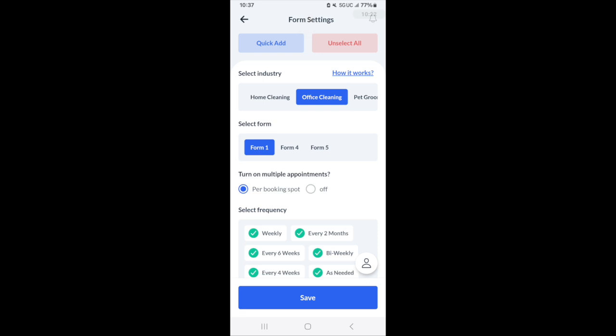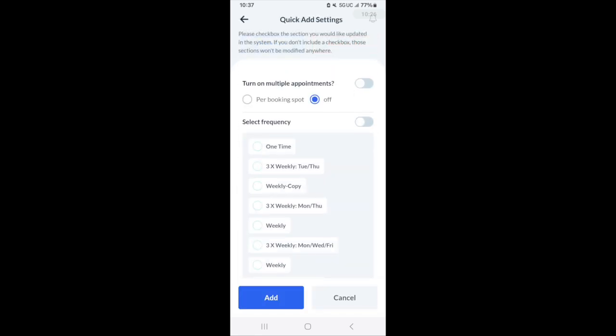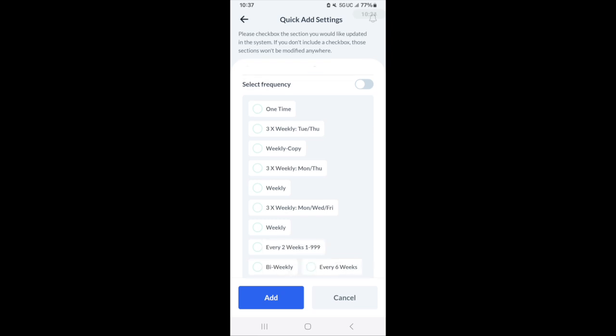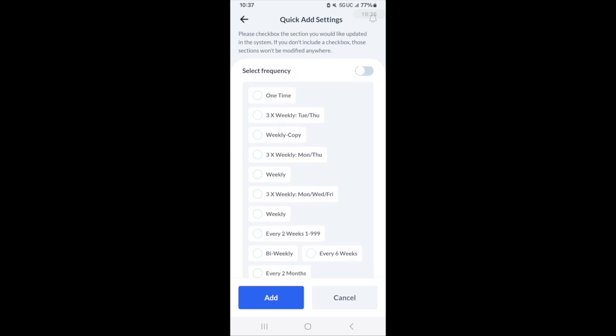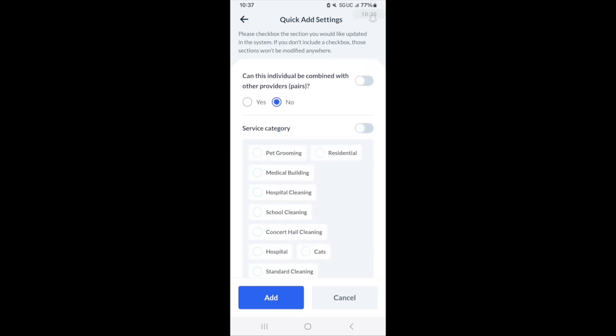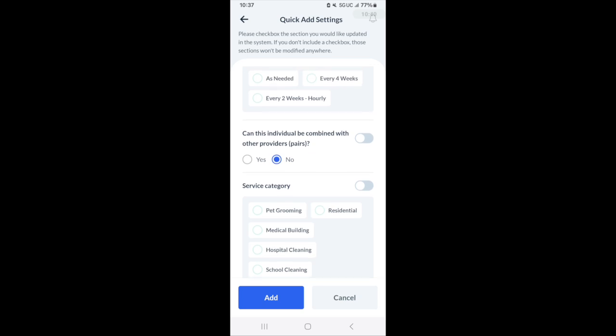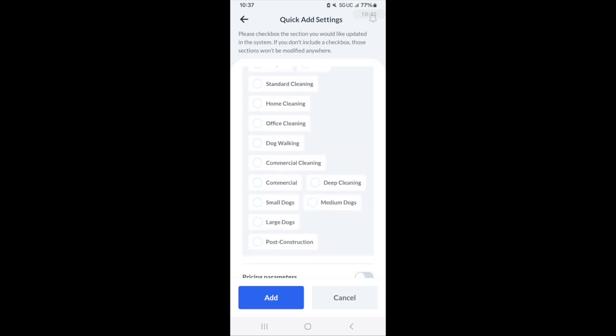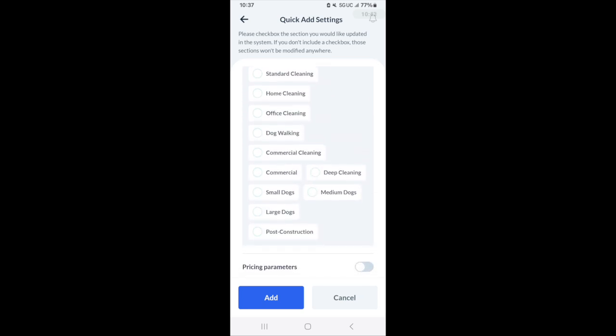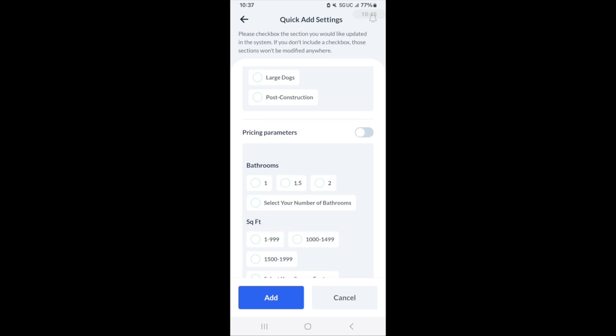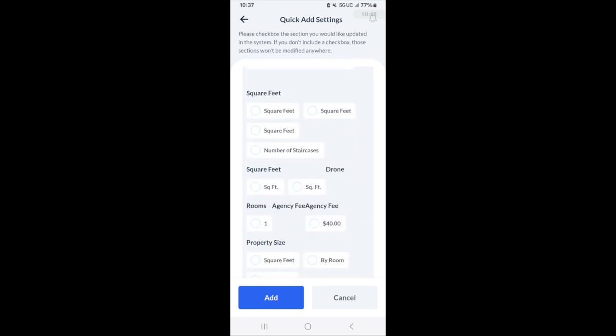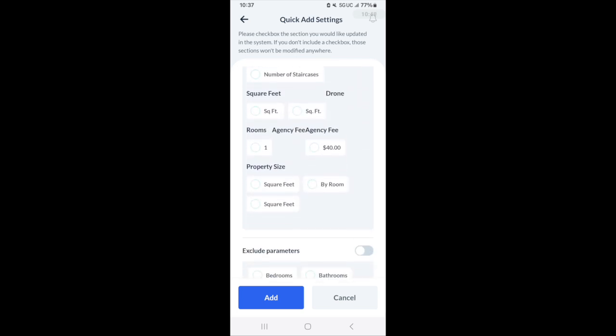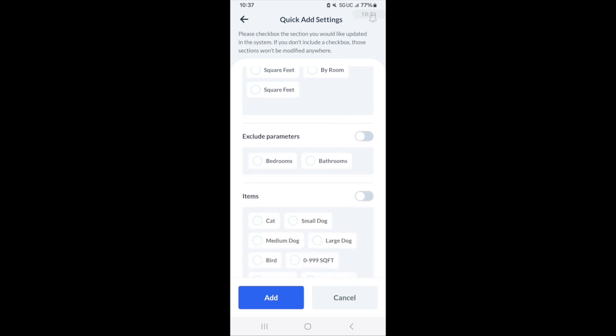You can also make really quick changes using this quick add button here. Quick add allows you to go through for turning on multiple appointments all in one go, selecting which frequencies, if you'd like being available for pairing, service categories. Basically, it takes all the variables from all the forms, puts them on one page and then allows you to quickly make changes.